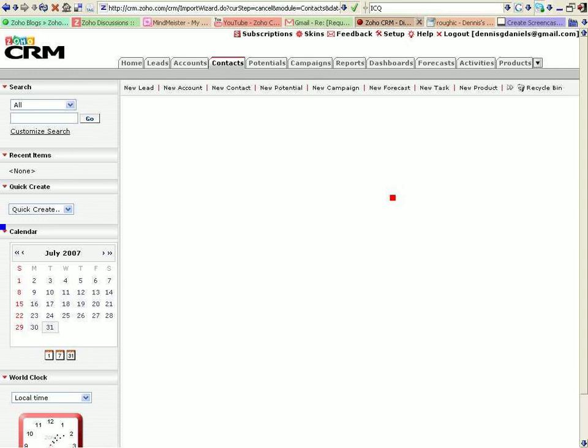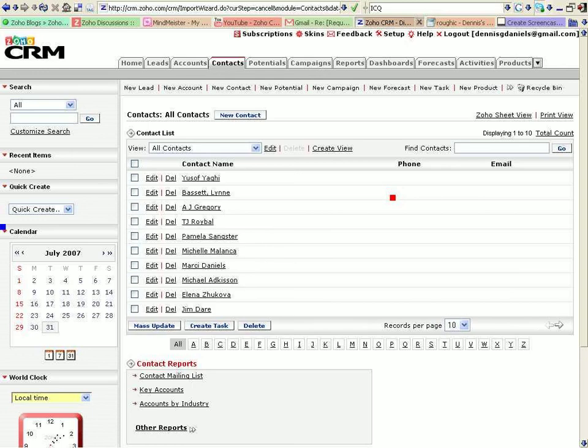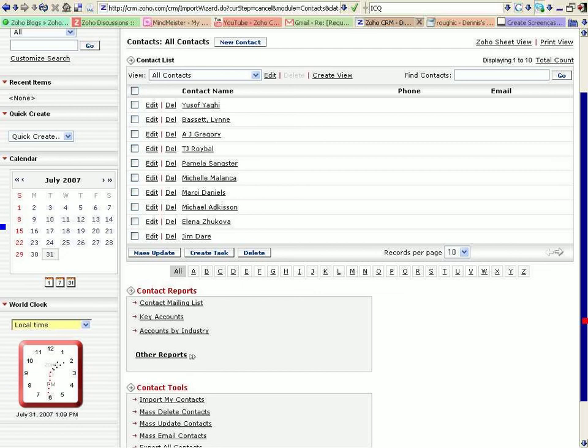And contact list is loading. There it is. Okay. Looks pretty good.